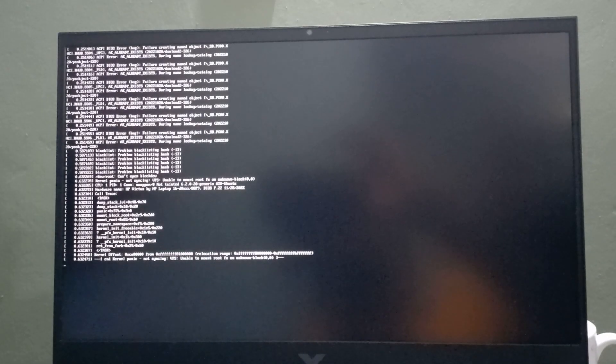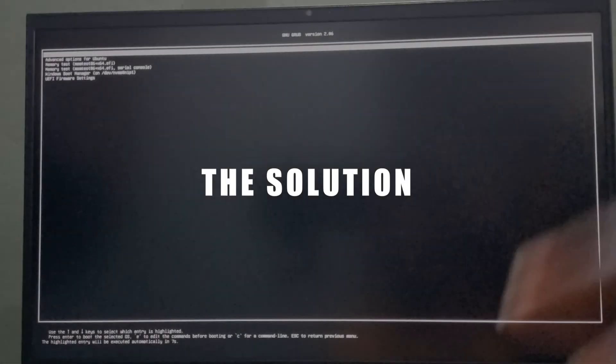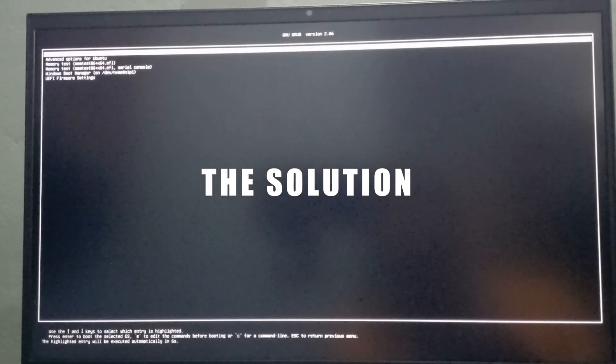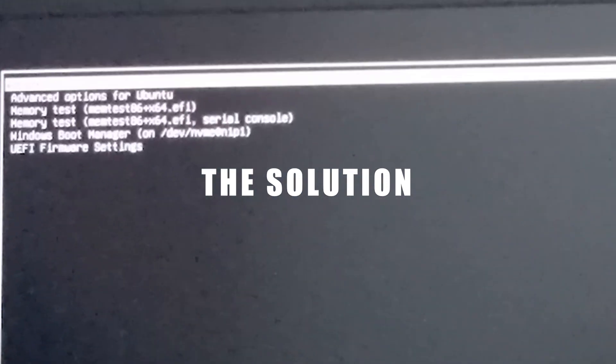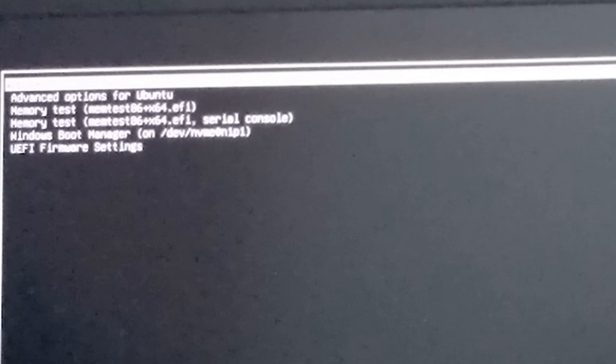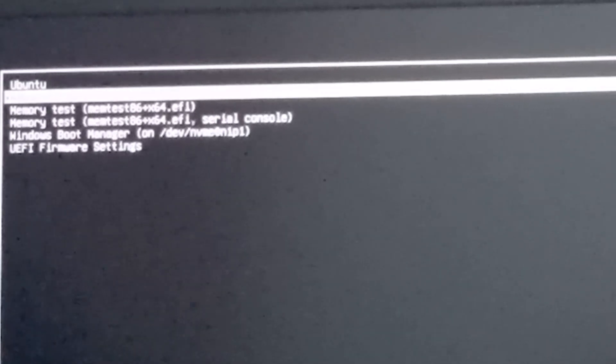During the restart process, you should get your grub menu that will appear. You have the second option which says advanced options for Ubuntu. You select that option.